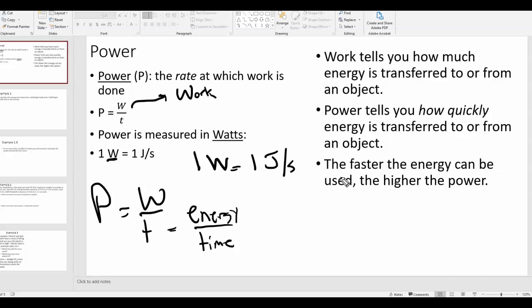Again, work has to do with the transfer of energy — how much energy is transferred to or from an object. Power has to do with how quickly that energy is transferred in joules per second. Work is in joules, power is in watts, and one watt is one joule per second. The faster energy can be used or delivered, the higher the power. Think of power lifting — it's not just about how heavy a weight you can lift, but how quickly you can lift it.